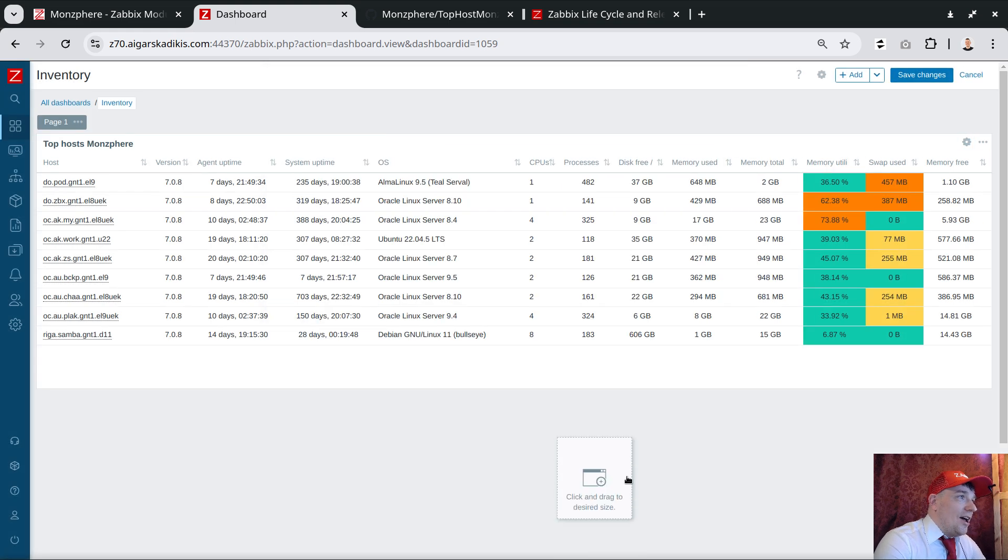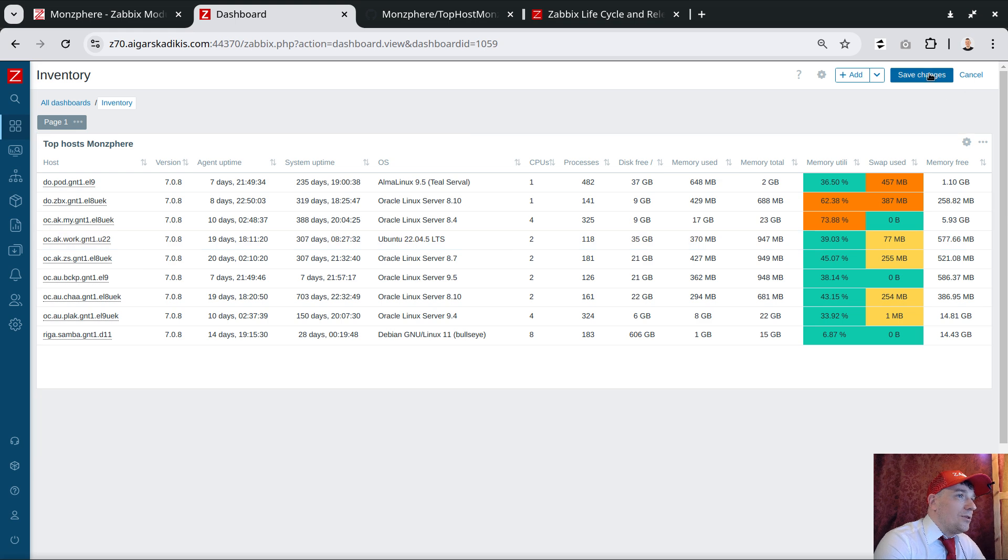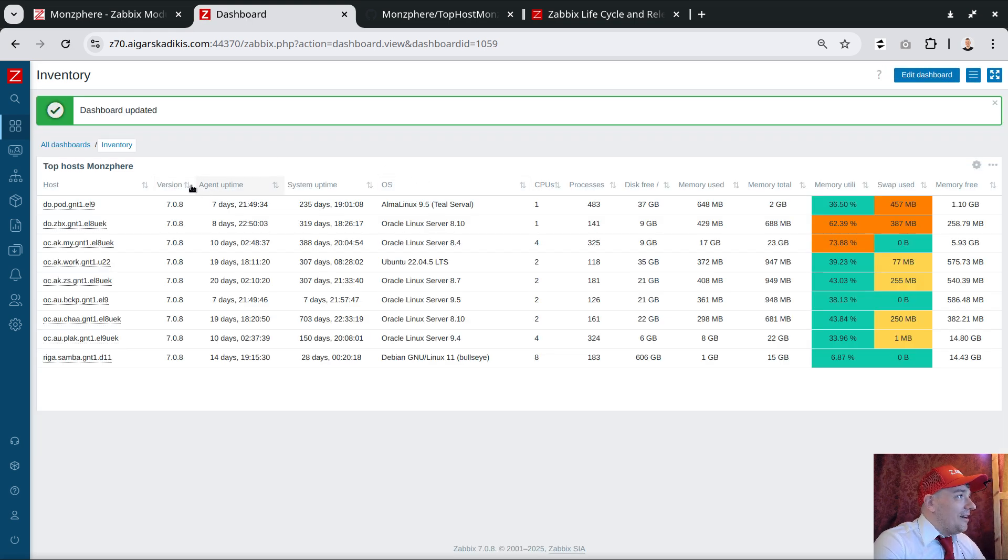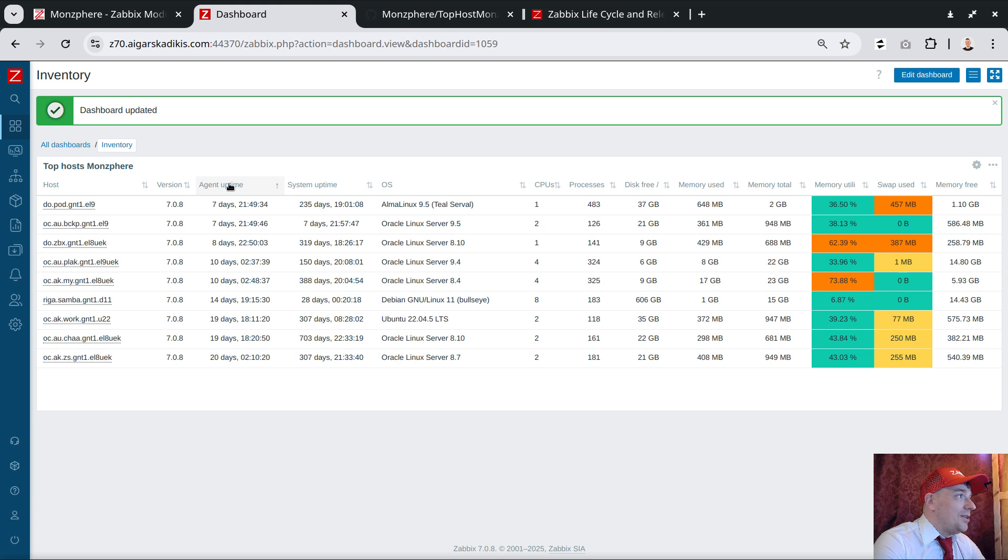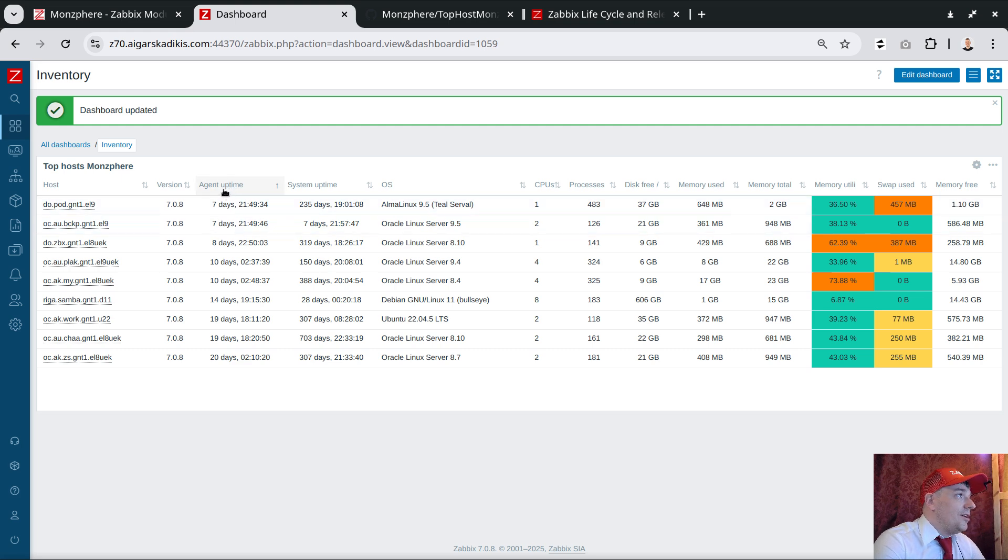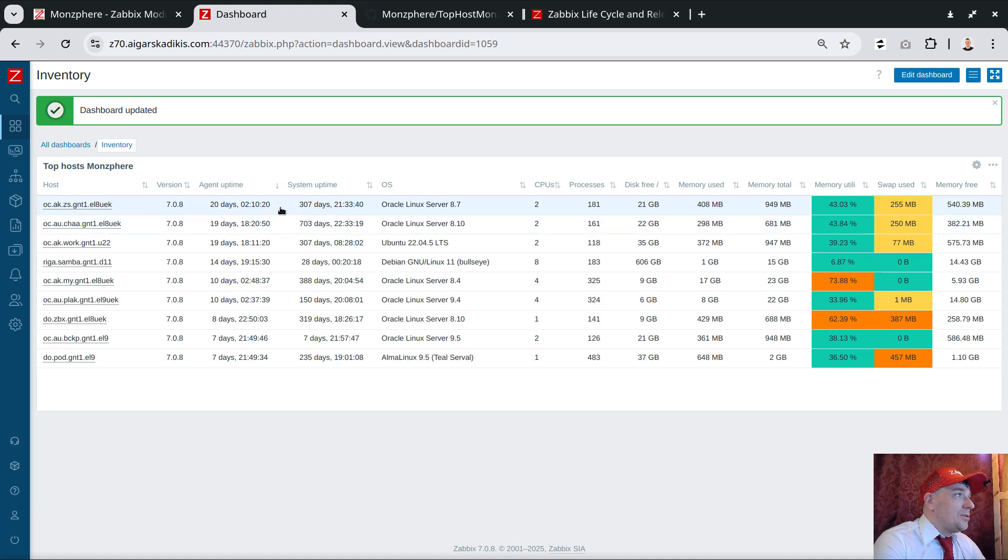How about sorting the columns on the fly? Like here we see version, agent, uptime. If I click here on uptime, it is showing which ones have the smallest number.